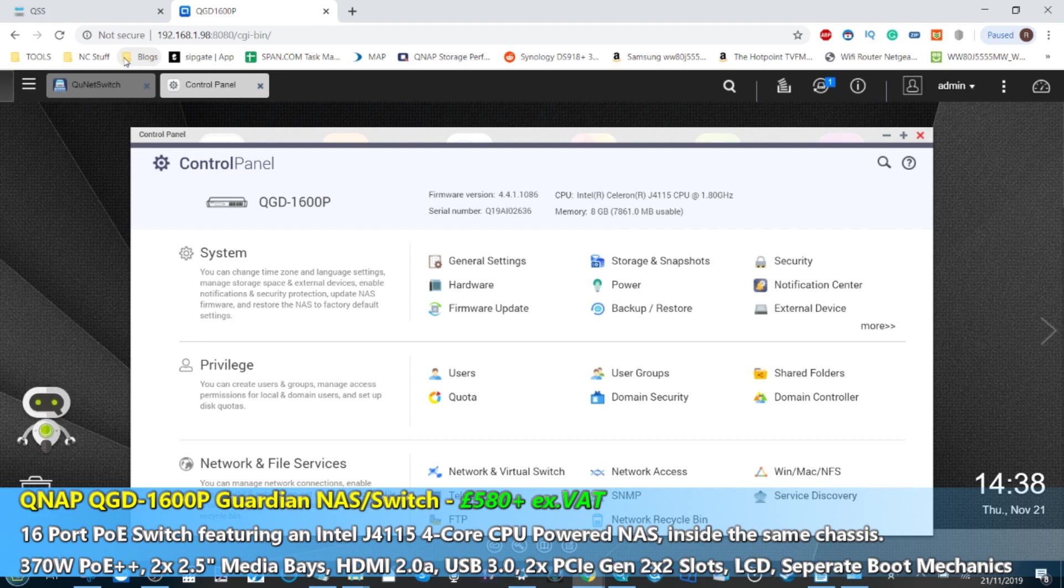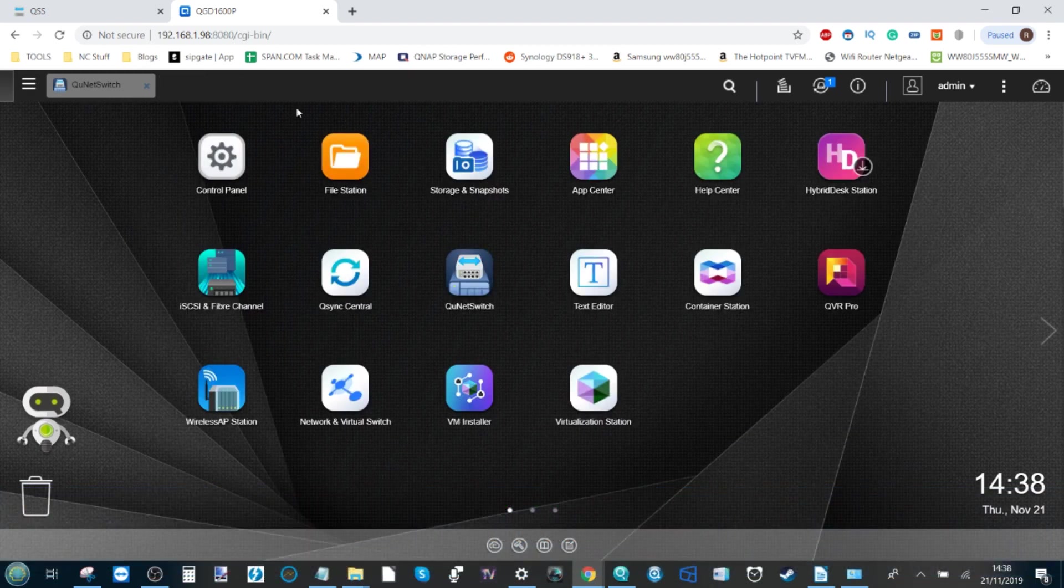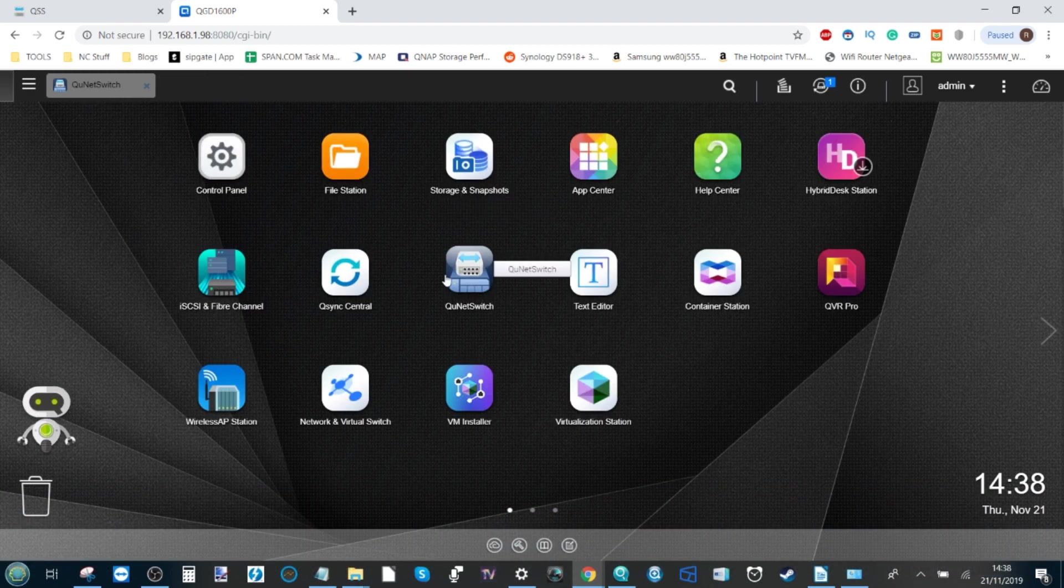You can create a network virtual switch on most QNAP NASs that allows you to run something not dissimilar to it. But there's never been a managed QNAP switch till now. Now because we've already looked at the NAS side of things, let's have a look at the managed switch side of things.